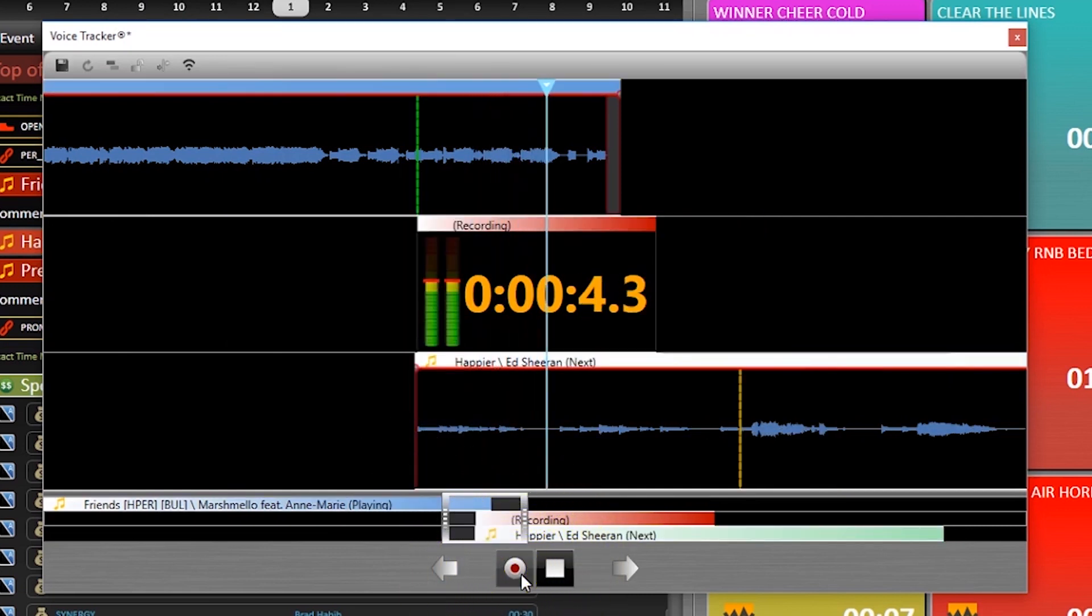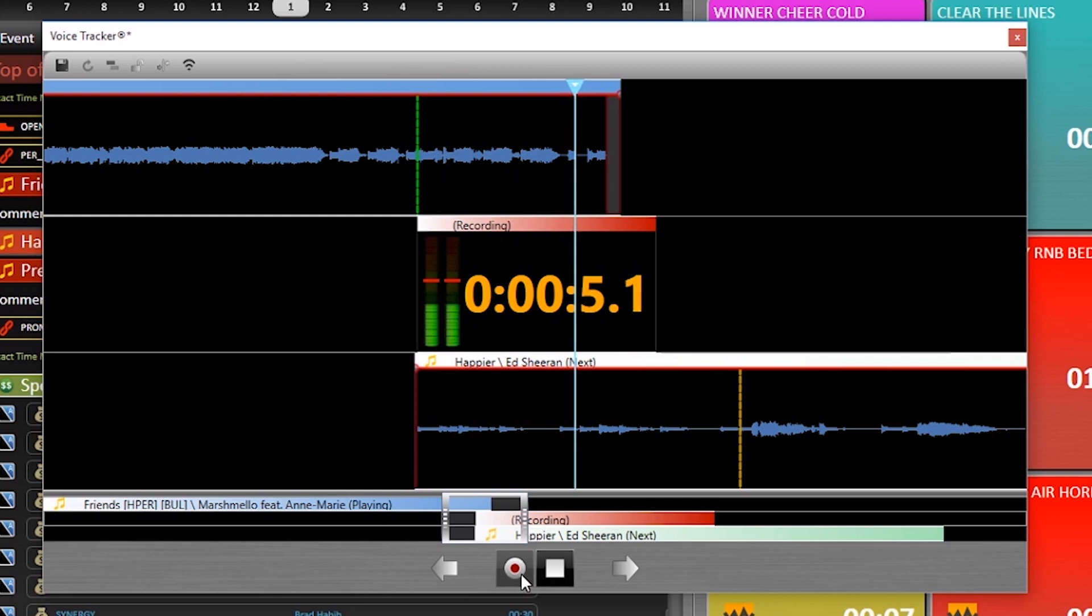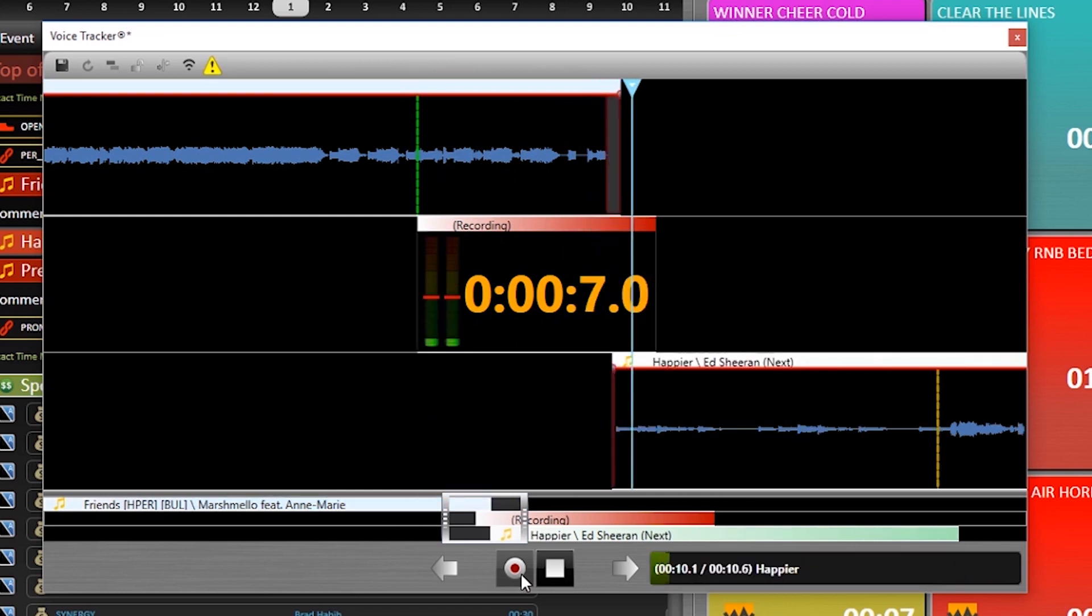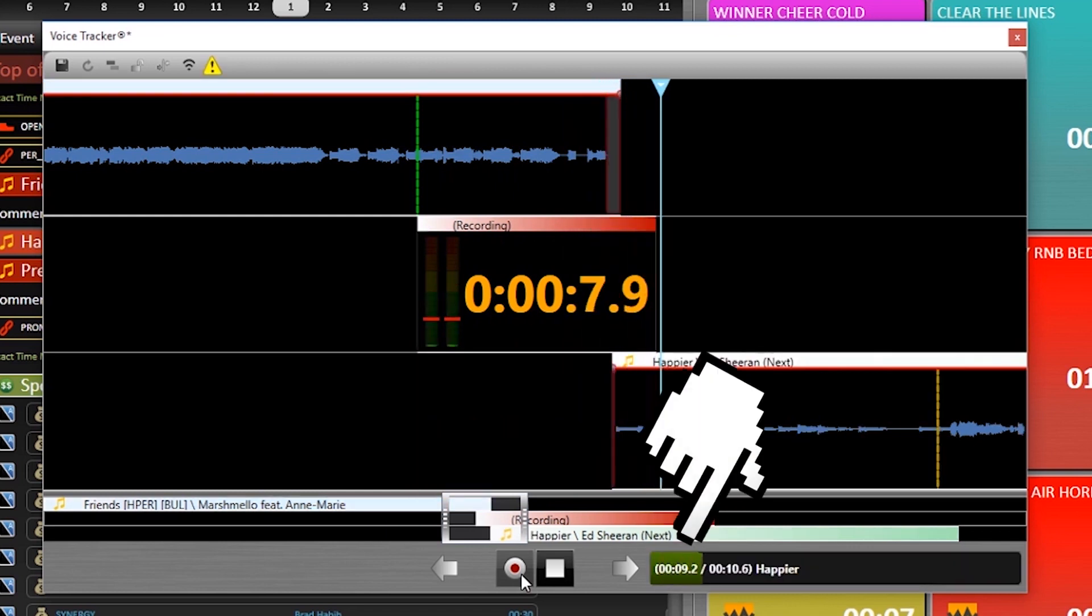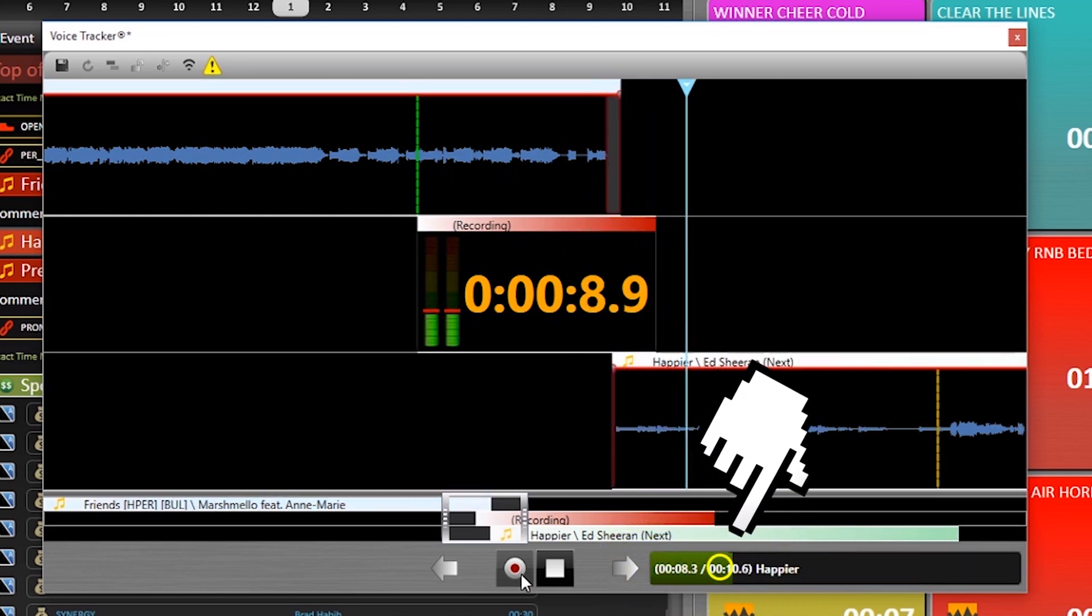Pressing the record button again is going to fire off the next event and you'll even get a nice little intro countdown at the bottom of the screen there.